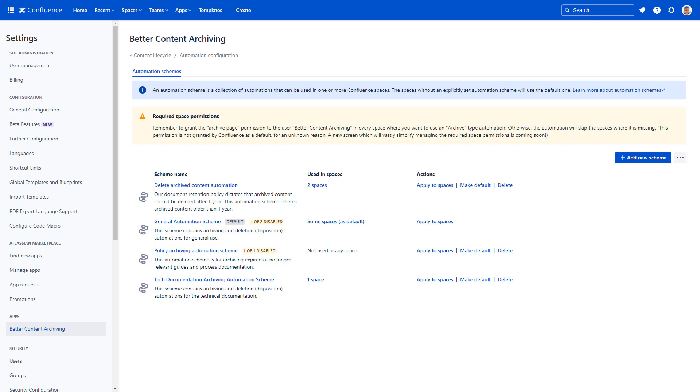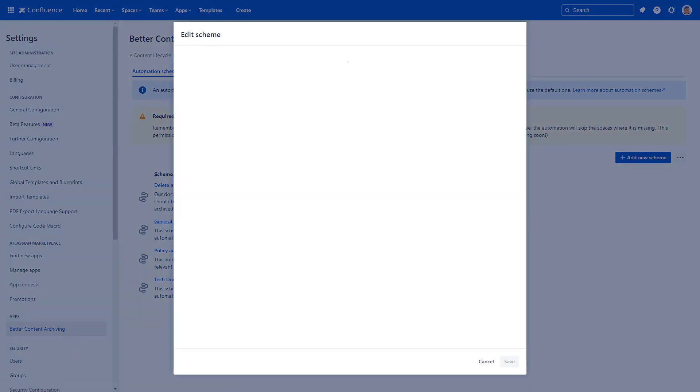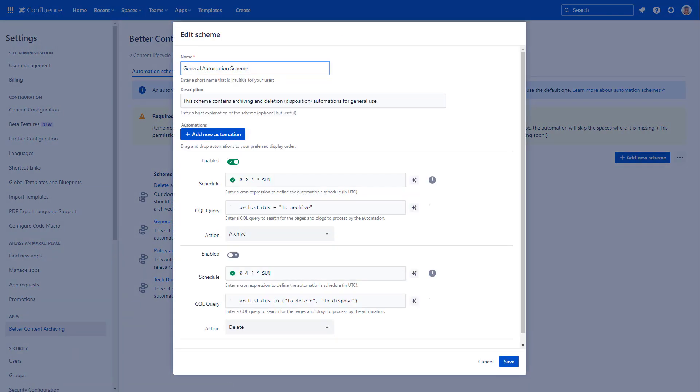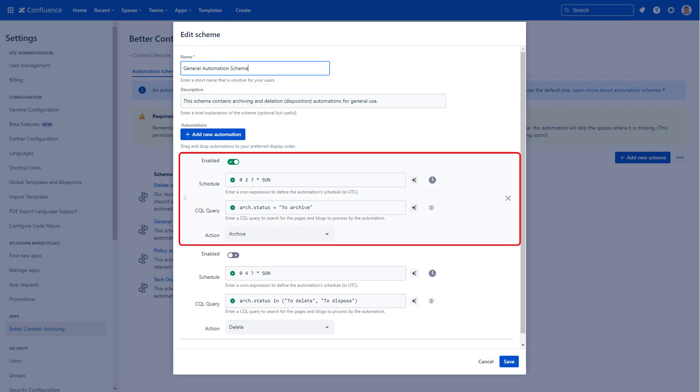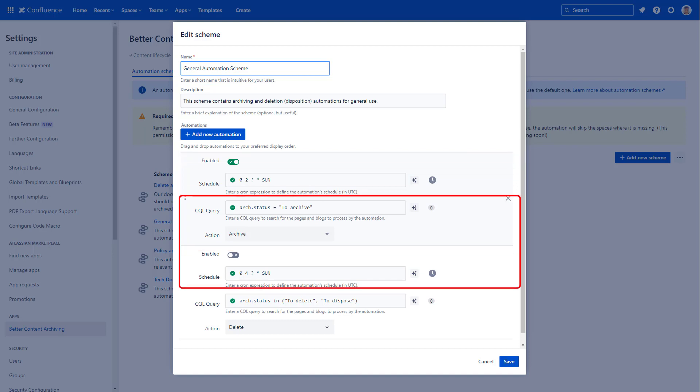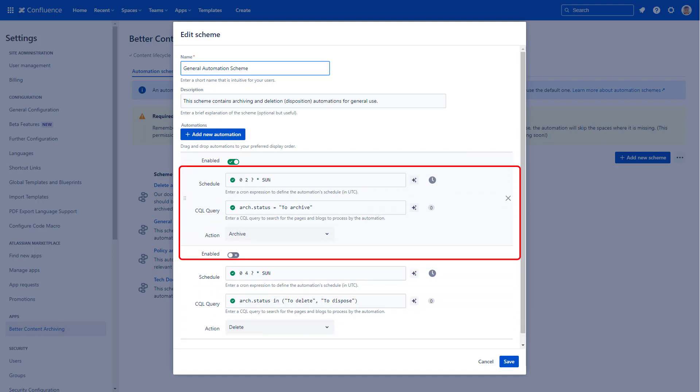Lifecycle actions like archiving and page deletion, with more actions to come. Let's see how to configure an automatic page archiving rule that runs periodically. It has a name, a description, and the automation rules in their specific order.